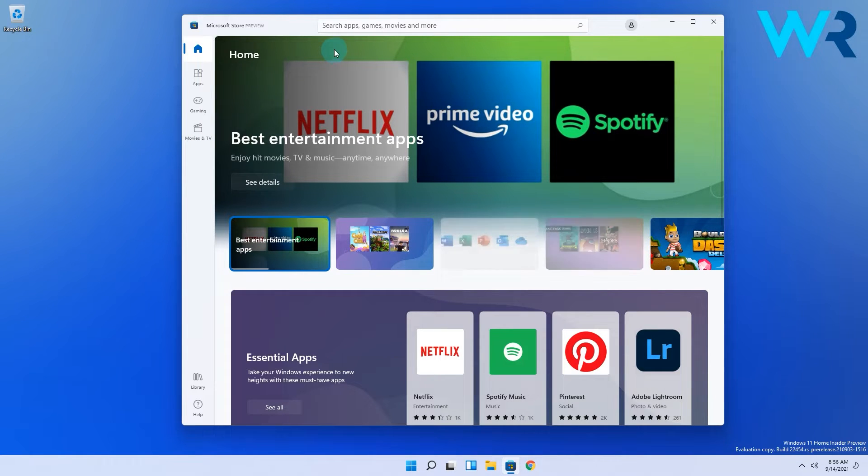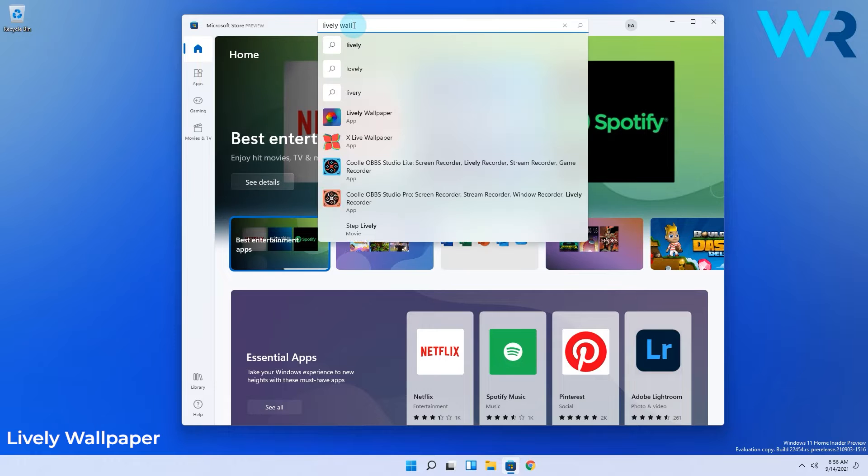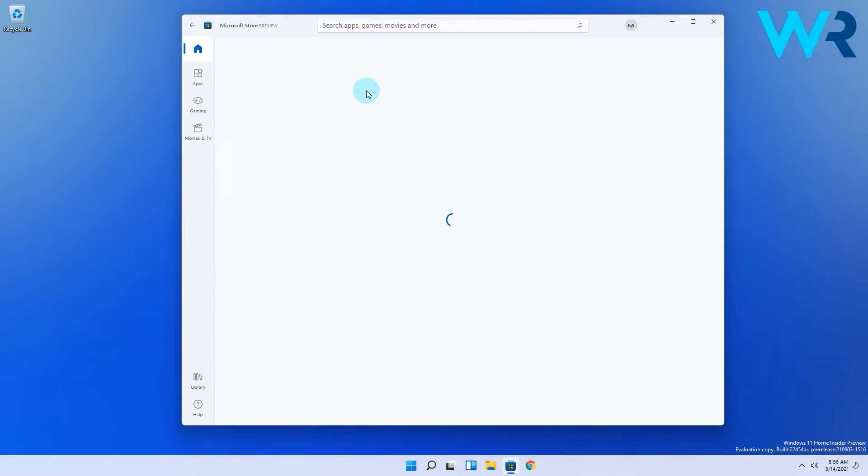In the Store app go to the search bar and simply type lively wallpaper then select it from the search results.